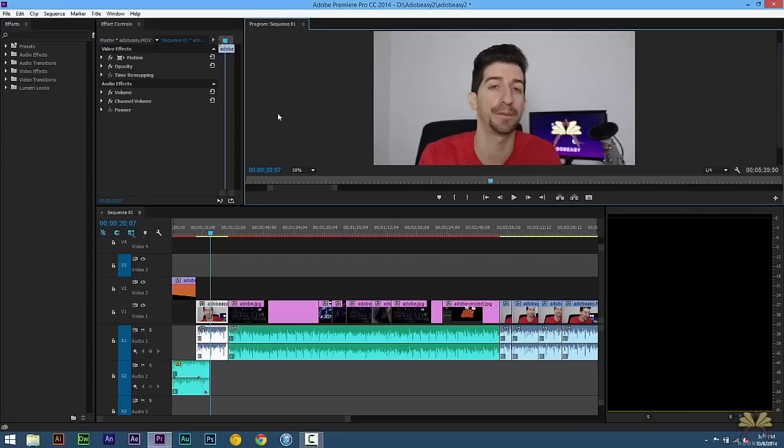What's going on guys, welcome to another tutorial on Adobe Premiere Pro CC. In this video I'll show you guys how to blur the background in your video.